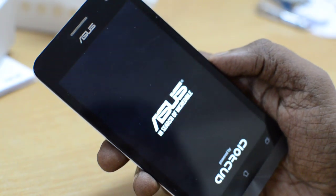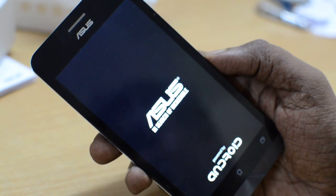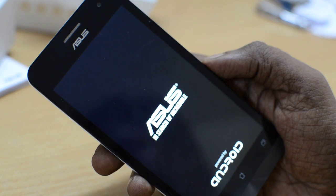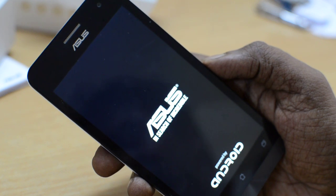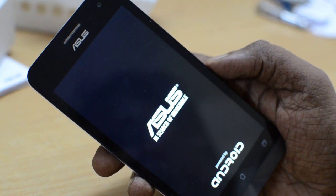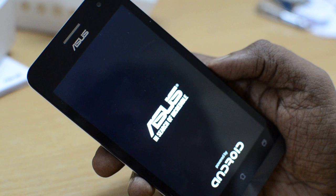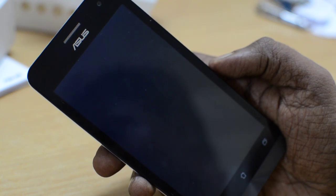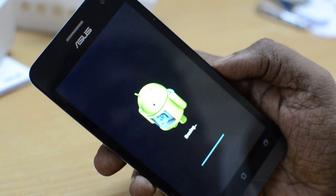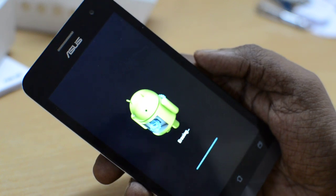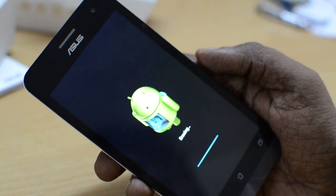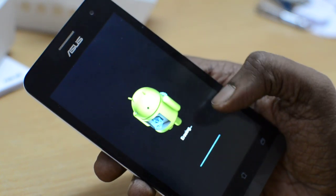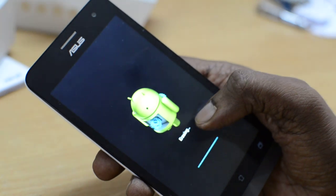It will shut down and boot into recovery and the process will start. As you can see, the device has rebooted. This normally takes one or two minutes maximum, so we will just wait for it to finish. As you can see, the Android robot is visible and the erasing sign is there.